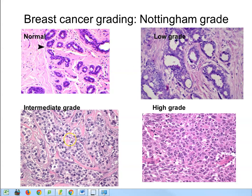As we move through to intermediate and high grade, you can see cells trying to form ducts but with very little stroma in between, and the ducts are filled with tumour cells. If we go to high grade cancer, it's just a mass of epithelium — I can barely see any stroma. All you have is a mass of tumour cells and blood vessels, so that would be a high grade cancer.